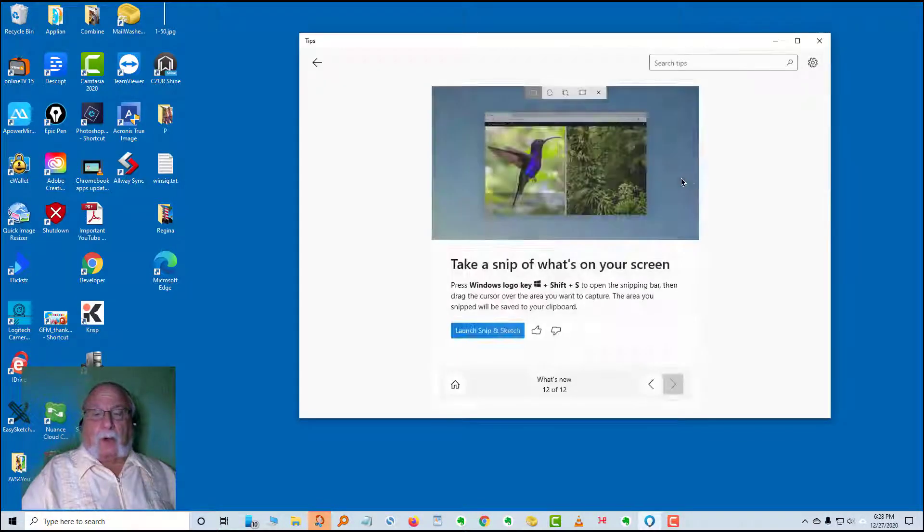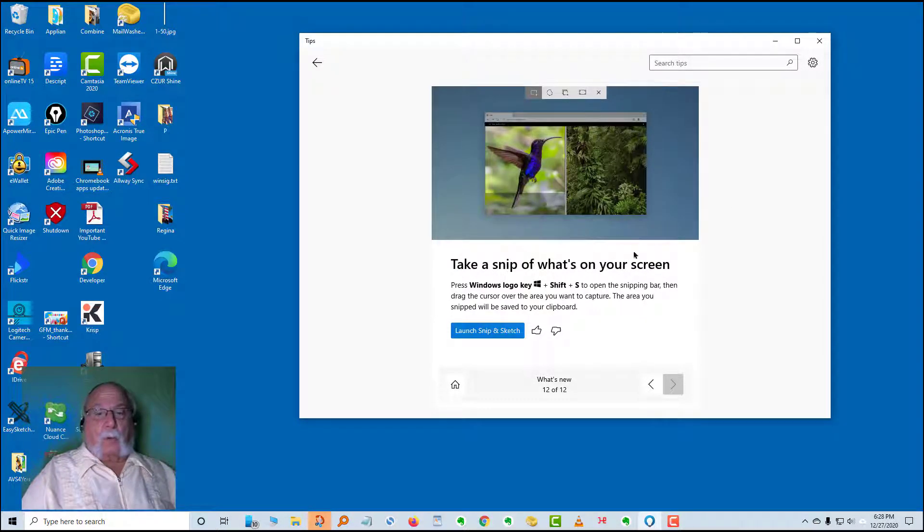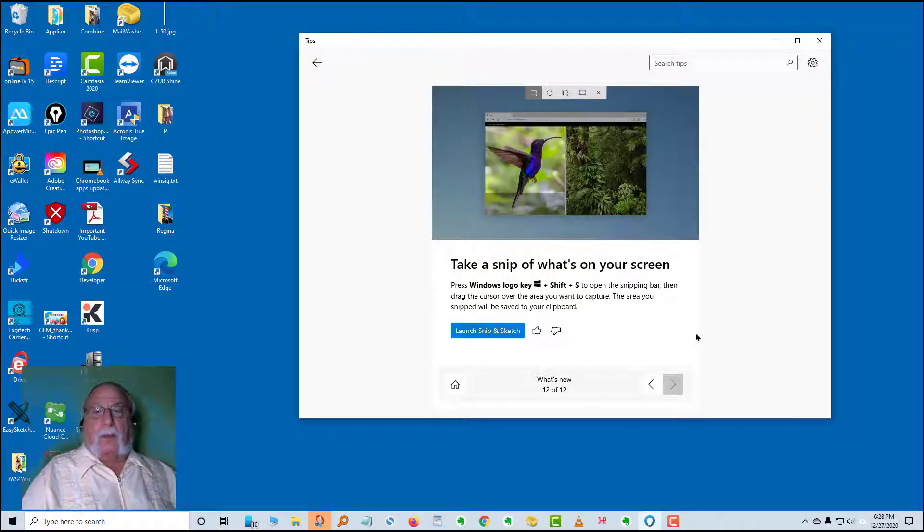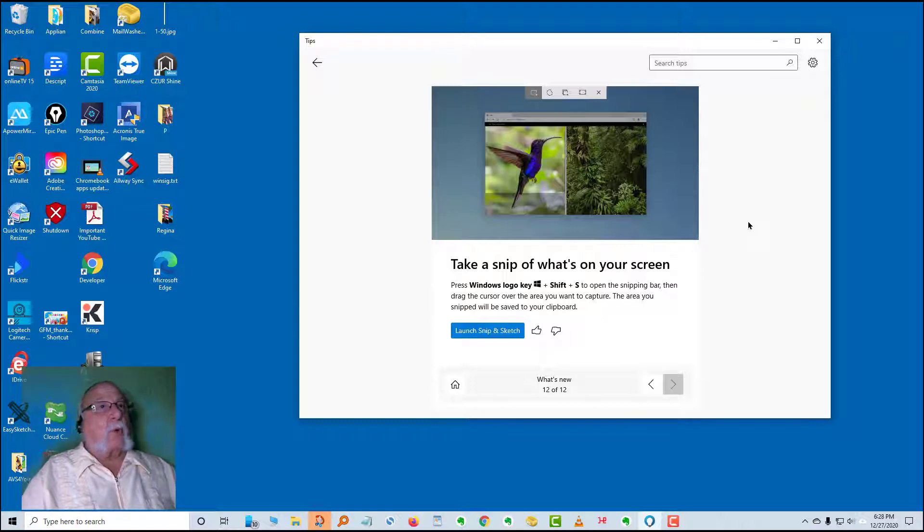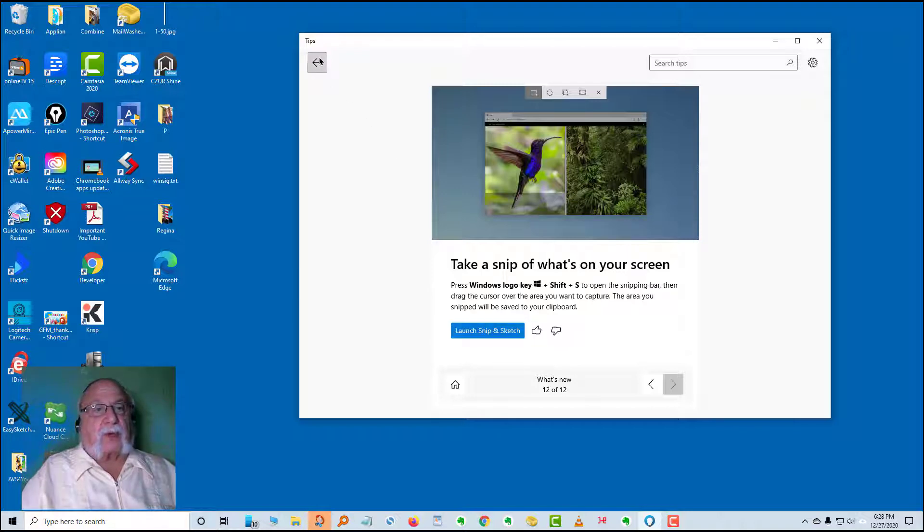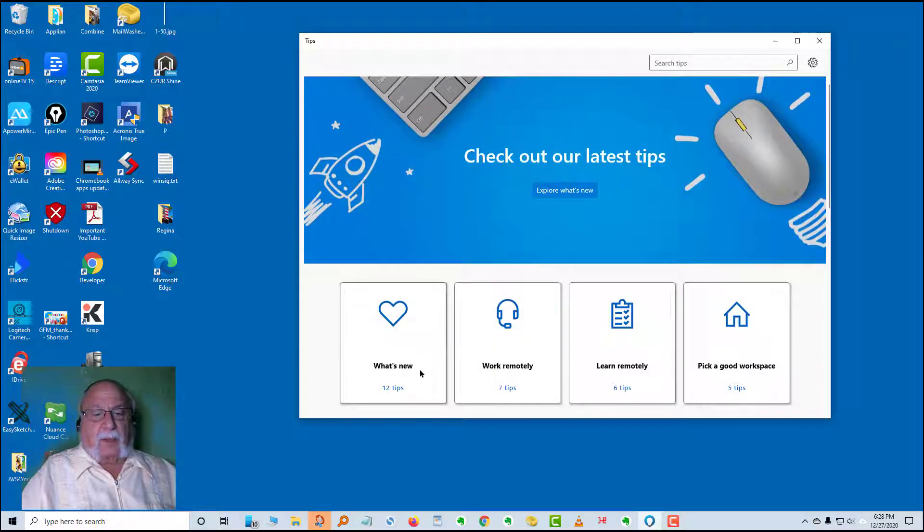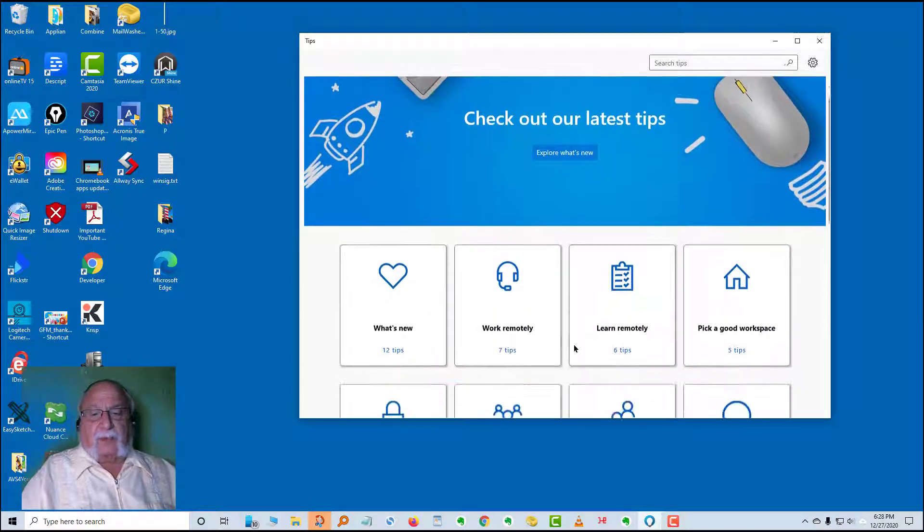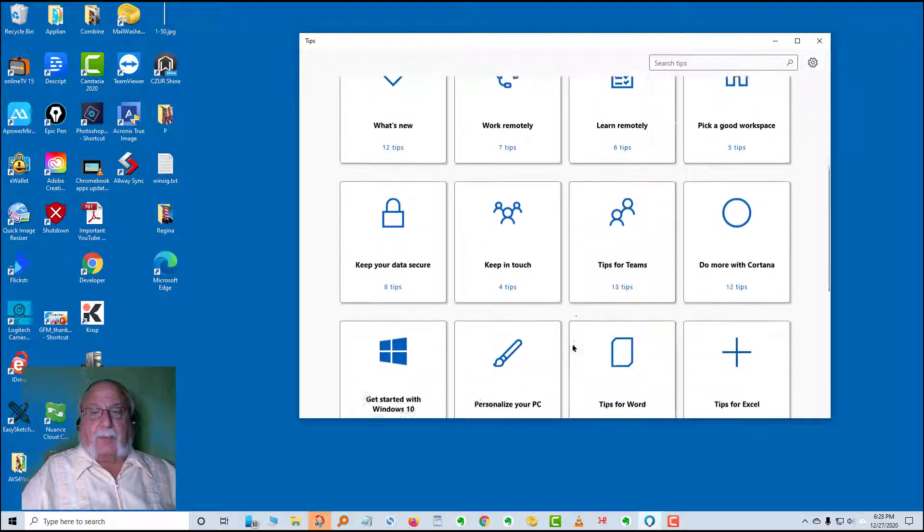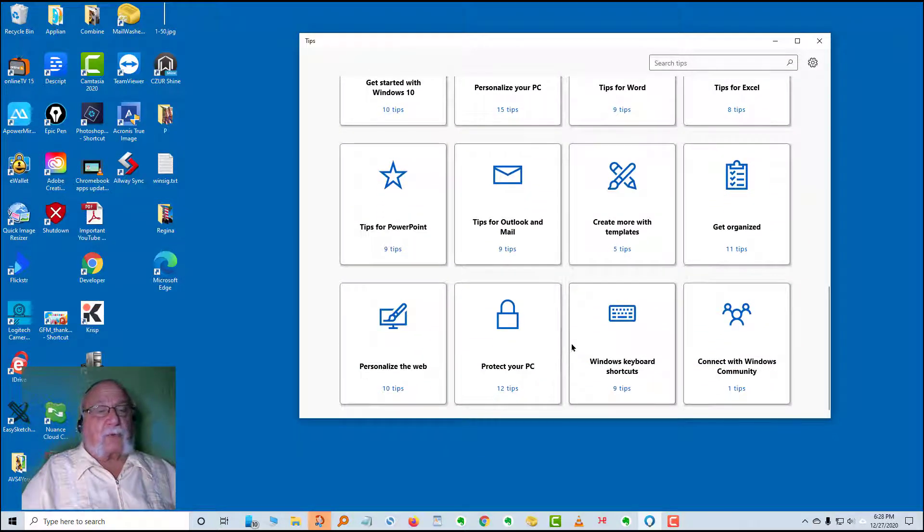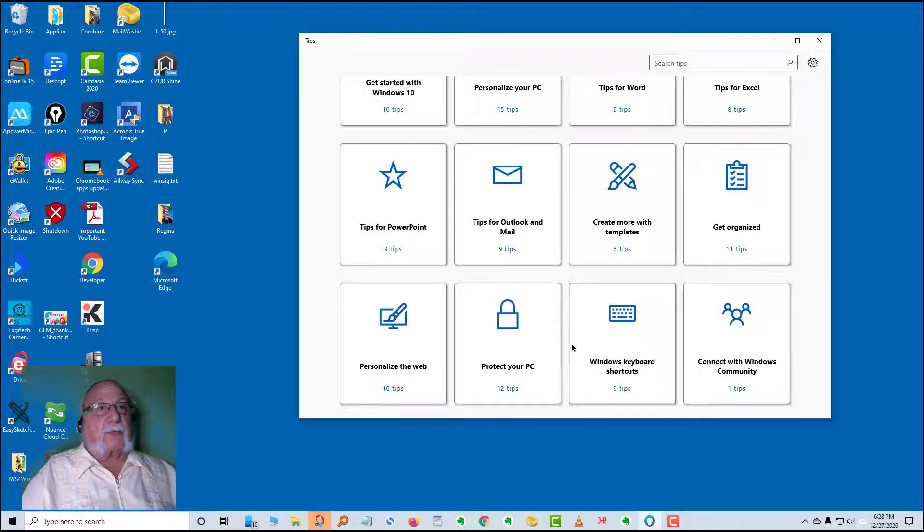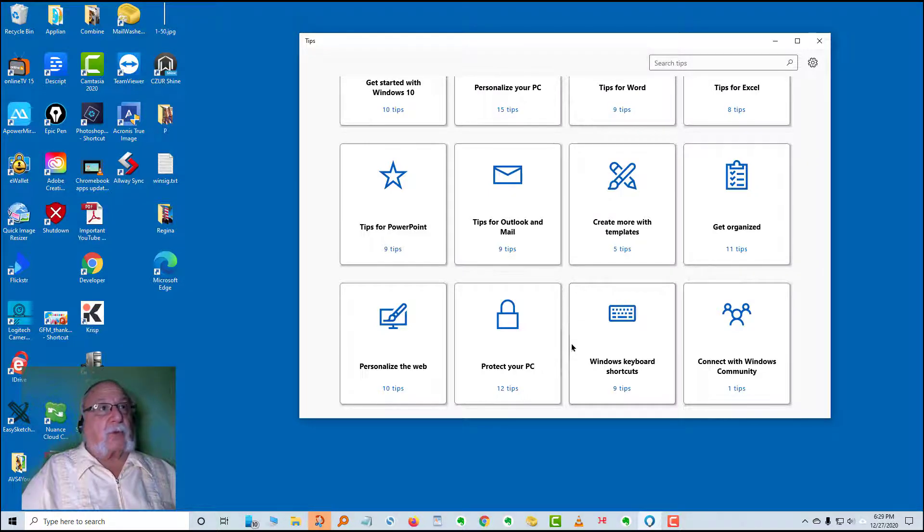So those are the cards for what's new. We're going to create some more videos with other templates and other tips. As I said, there are a lot of them. We're going to try to do some more of these videos to show you some of the things that you can do from within Windows, from the Windows Tips application. Thank you for joining. I'm Huey Poplock.